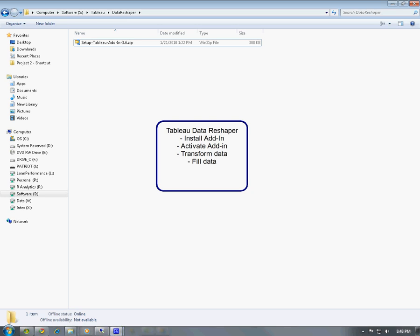This how-to video is for the Charlotte Tableau User Group and is a follow-up to the in-person meeting of January 2010.